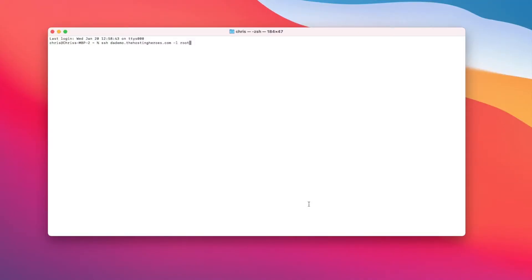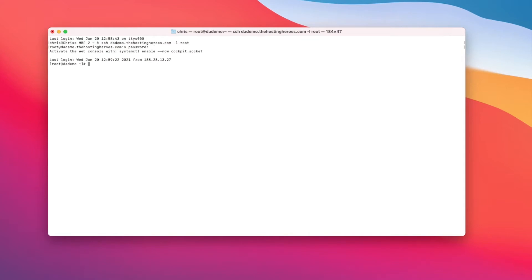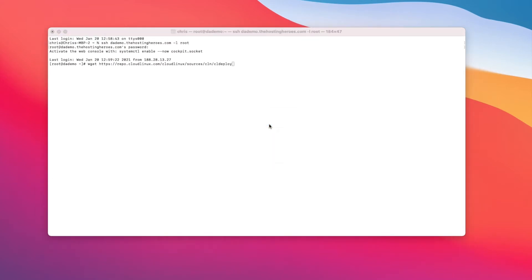So the first thing we want to do is make an SSH connection to our DirectAdmin server. And then we want to install the CloudLinux repo. I'll put this command in the notes section below this video.